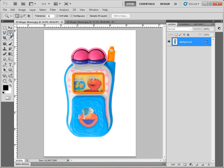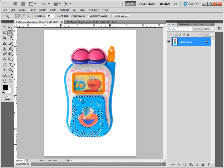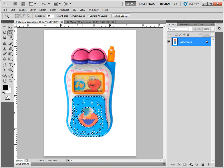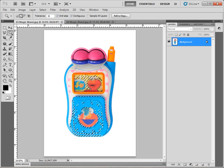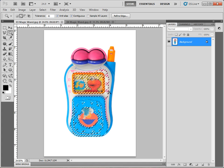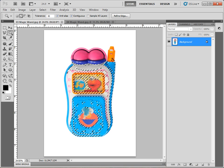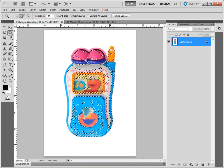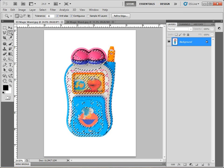What the Magic Wand tool does is it selects colors. If I come down here and click on this blue, we select some of the blue portions of the cell phone. Now, if I want to get the entire cell phone, I'd hold the Shift key down and keep clicking. I could be clicking until the cows come home. There are way too many colors in this image to use the Magic Wand effectively. The Magic Wand is not good for selecting an item when there are lots of different colors.